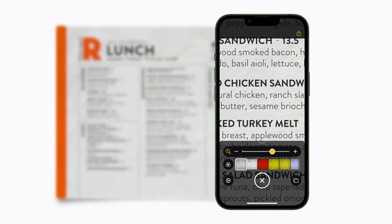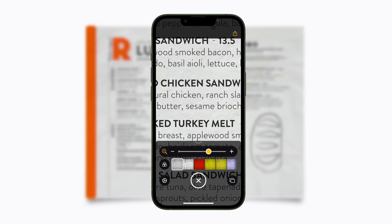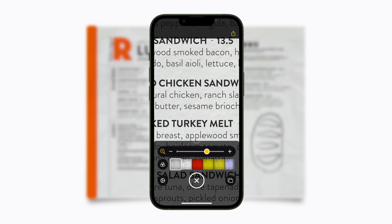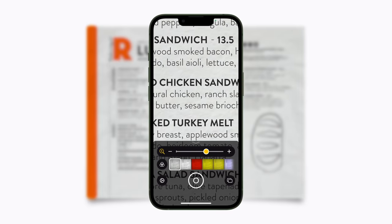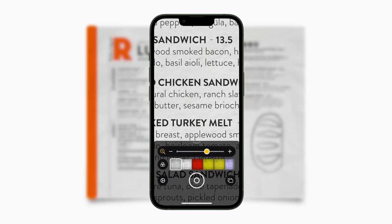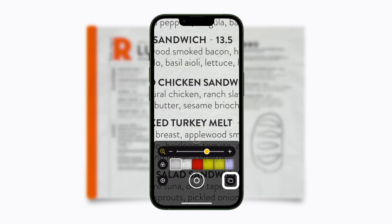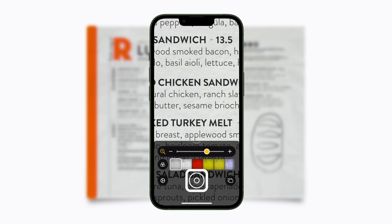Or tap the Shutter button again if you don't want to save it. You can also take multiple shots to review, perhaps from different angles or using different color filters. To do this, tap the Multi-Shot button, then tap the Shutter button to take your shots.